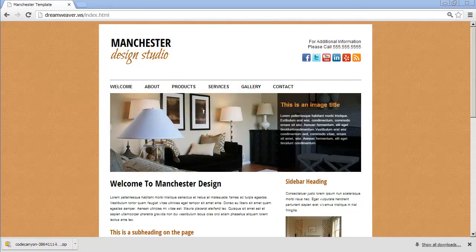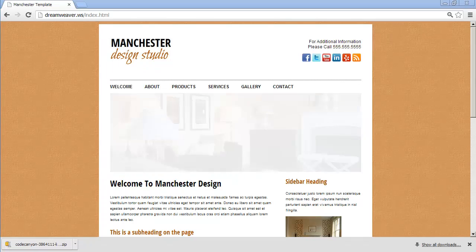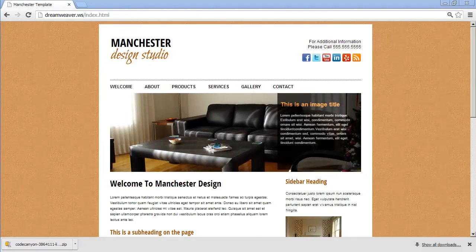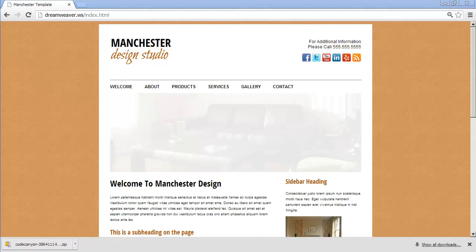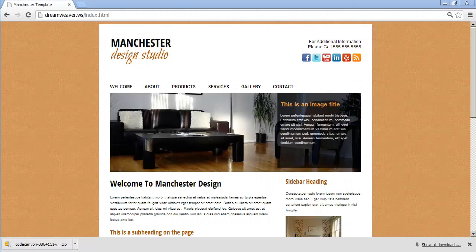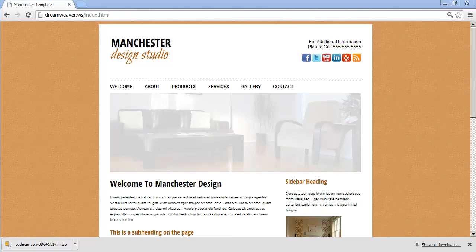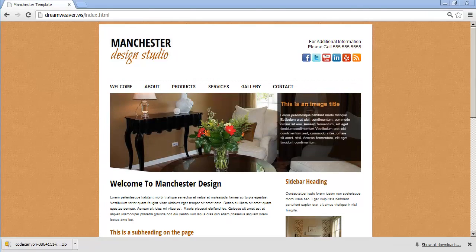Hi and welcome back to our Dreamweaver tutorial. In this video we're going to learn how to set up a simple contact form on our contact page. In a later video we're going to learn how to make more complex forms, but for right now we're going to focus on just getting a simple functional form set up.